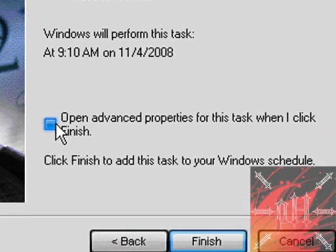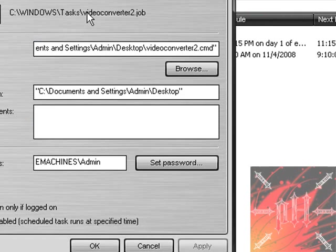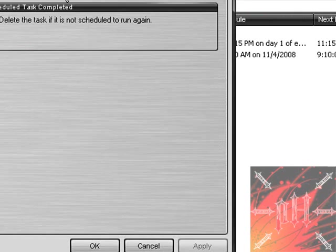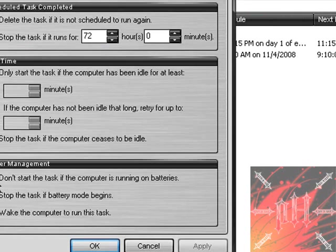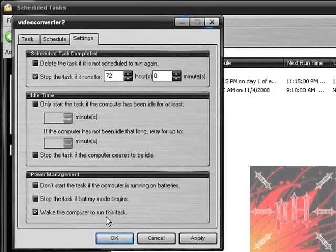Now you have to click settings and unclick the first two and click the last one: wake the computer to run this task. Click apply and click okay.